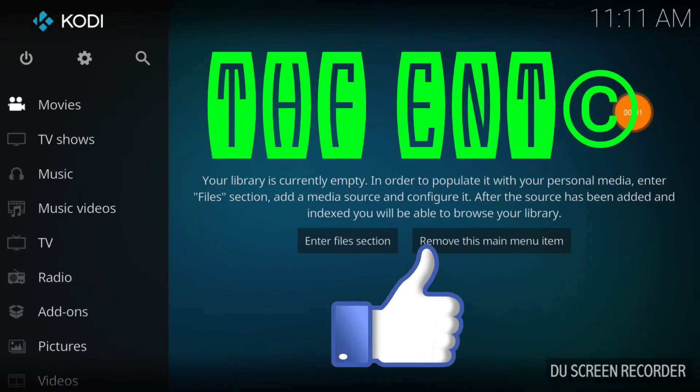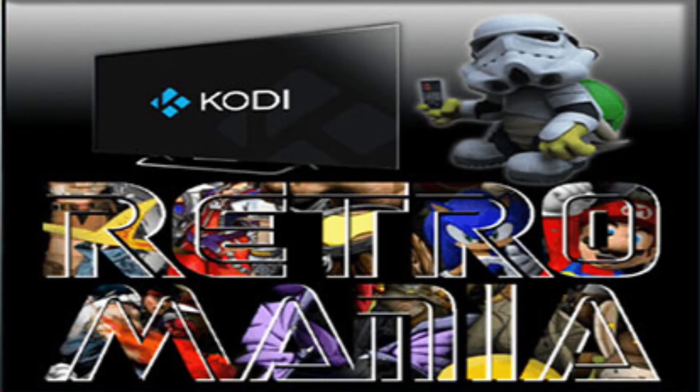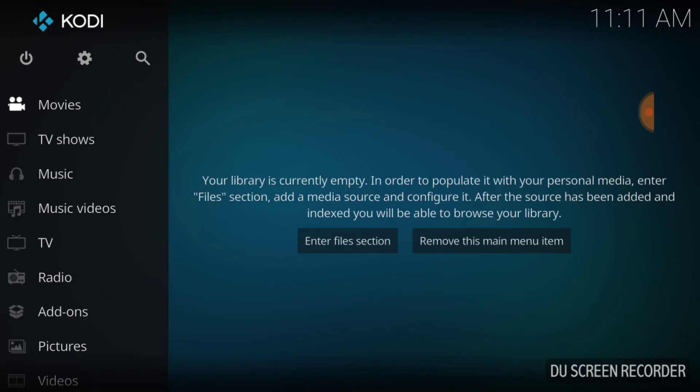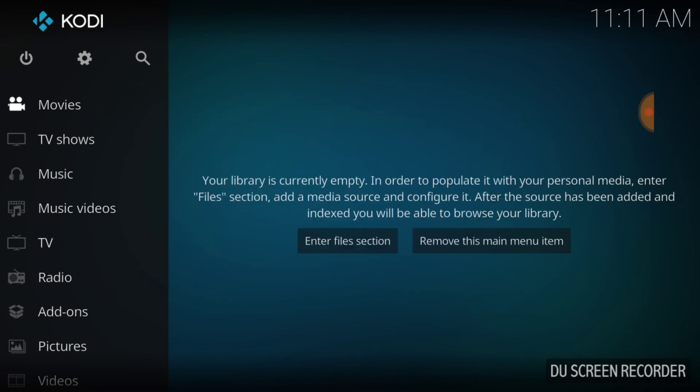What's up, fam? This is THF Entertainment, and welcome to Retromania. That's right. Retromania has been brought to you by Retromania.